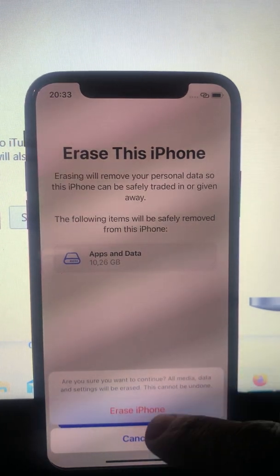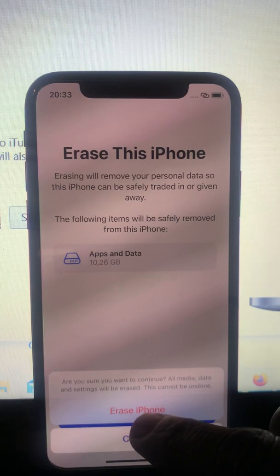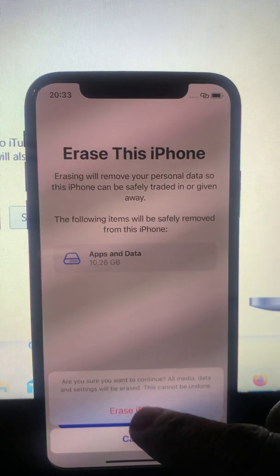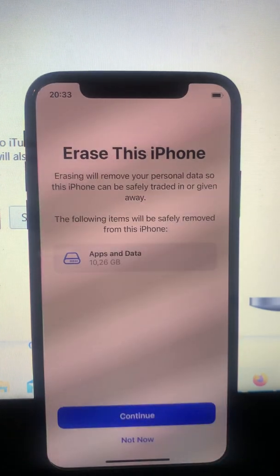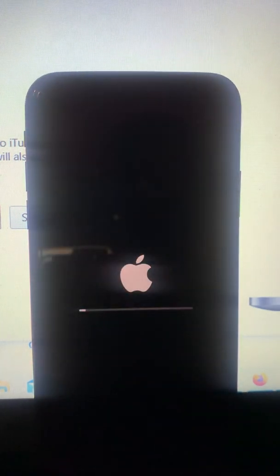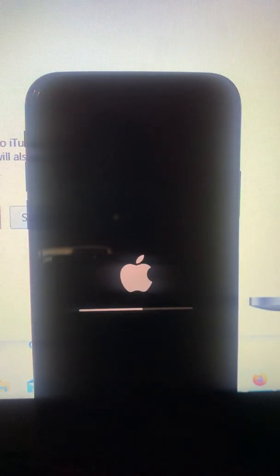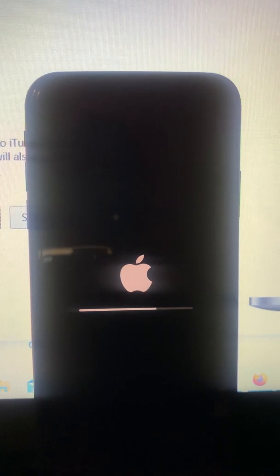This cannot be undone. Tap 'Erase iPhone,' tap 'Erase iPhone' again, and now the iPhone is erasing everything.